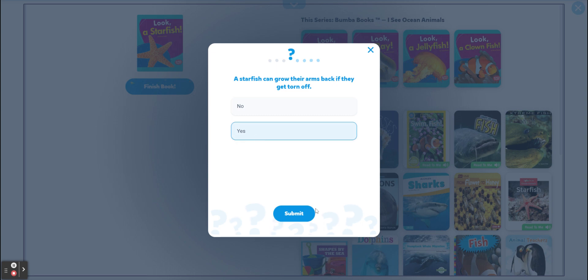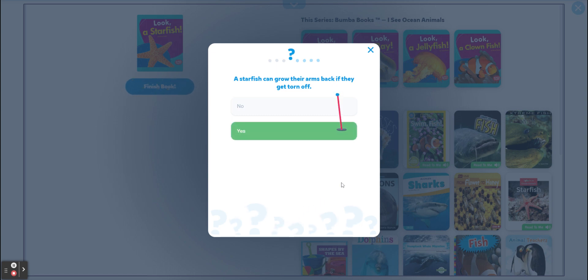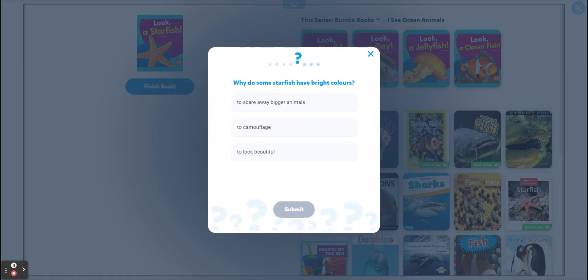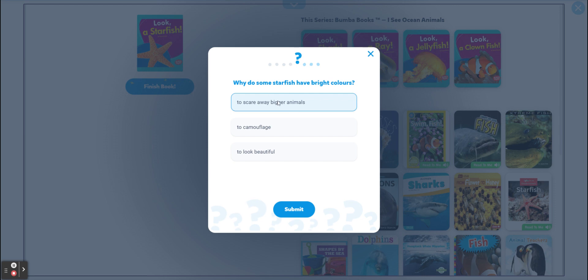Why do some starfish have bright colors — to scare away bigger animals, to camouflage, or to look beautiful? To scare away bigger animals — bigger ones! This is a big one.